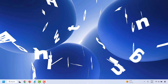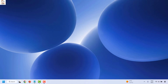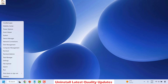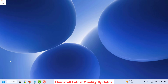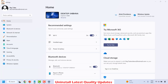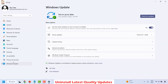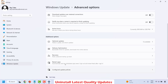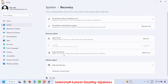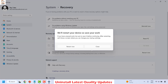The first method is to uninstall the latest quality updates. To do this, right-click on the Start button and click on Settings. Once in Settings, click on Windows Update on the left-hand side, then choose Advanced Options. Under Advanced Options, click on Recovery, then click on Restart Now.